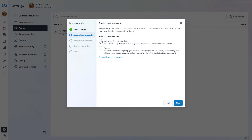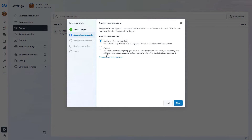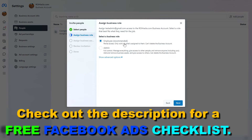You have two basic options: you can add someone as an Employee, which means they will have partial access and will not be able to delete the business account. However, if you add someone as an Admin, keep in mind they will be able to remove you from the Facebook Business account as well. So if you want to add someone as an admin to a Facebook page later, you should still select Employee here.